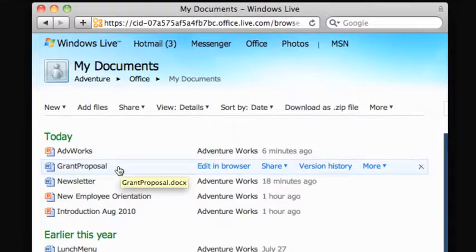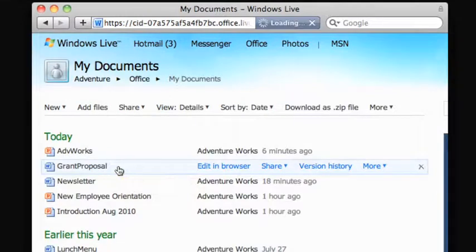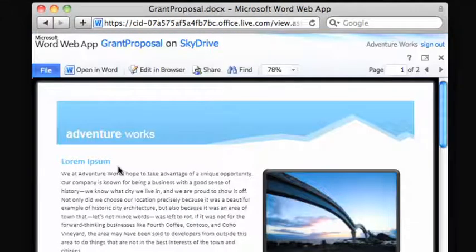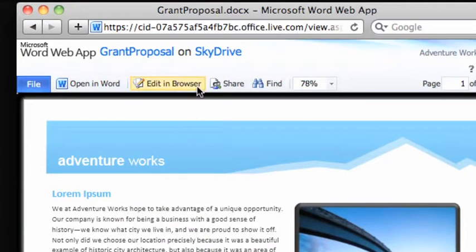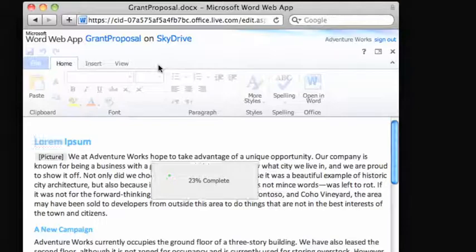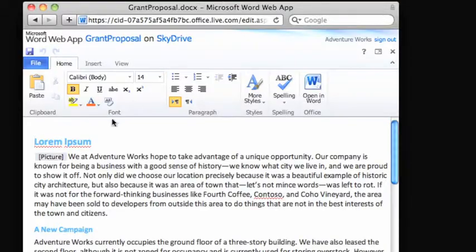Using a free Windows Live account, you can make quick edits to your online SkyDrive documents right in a web browser using the Word web app.